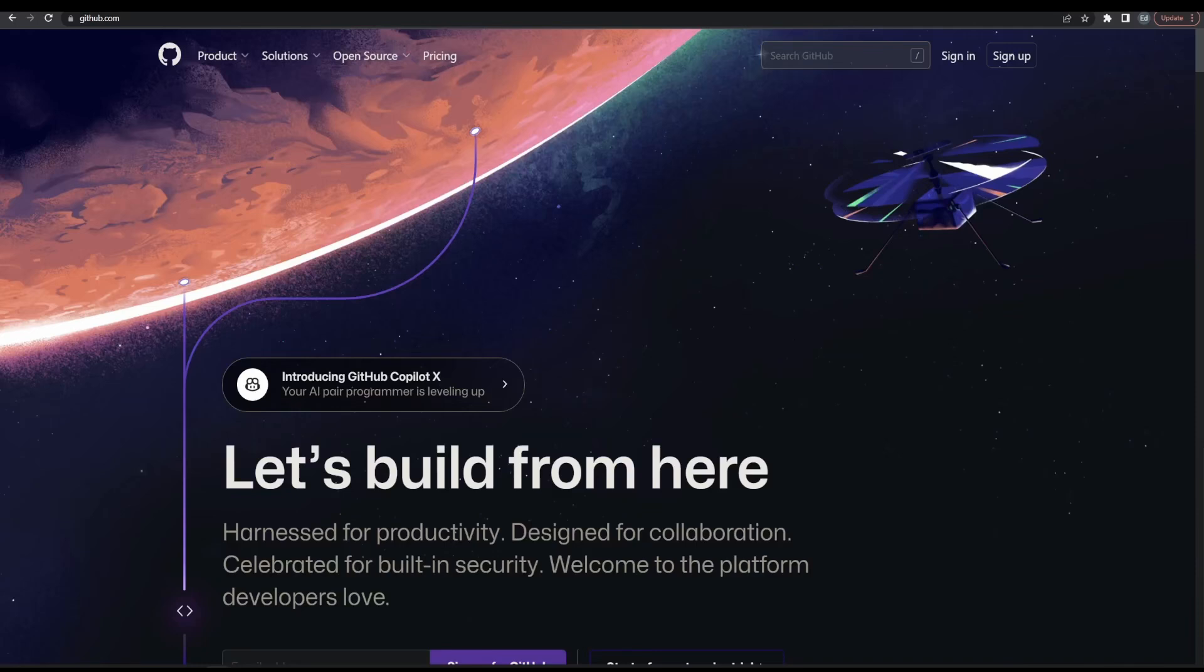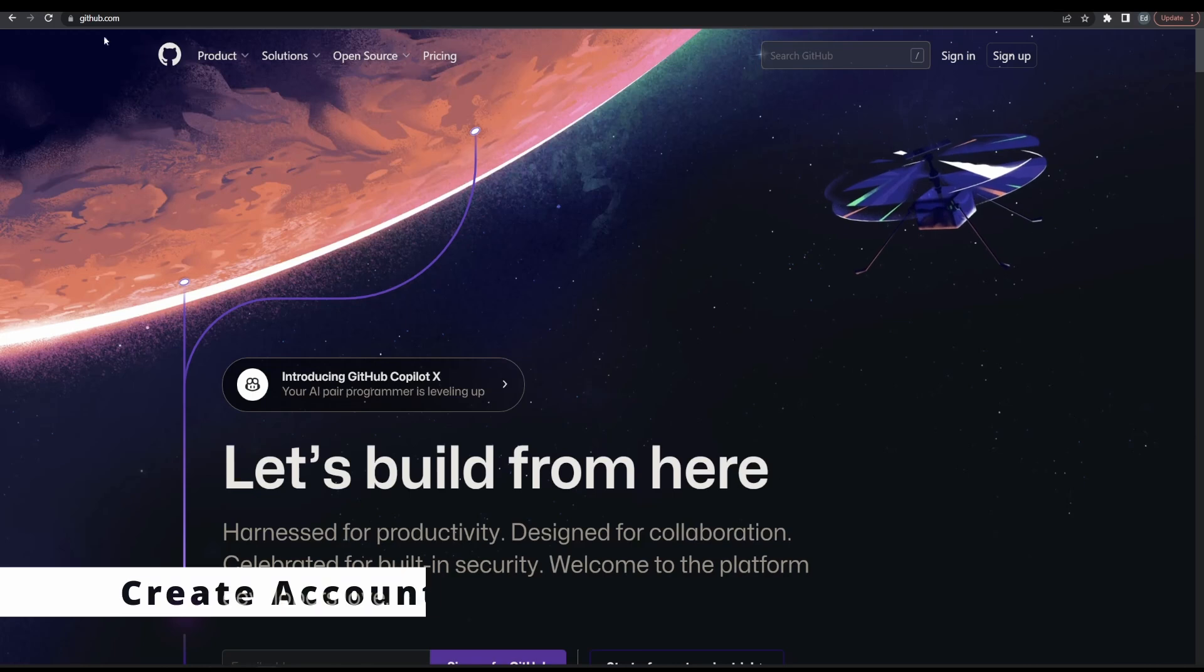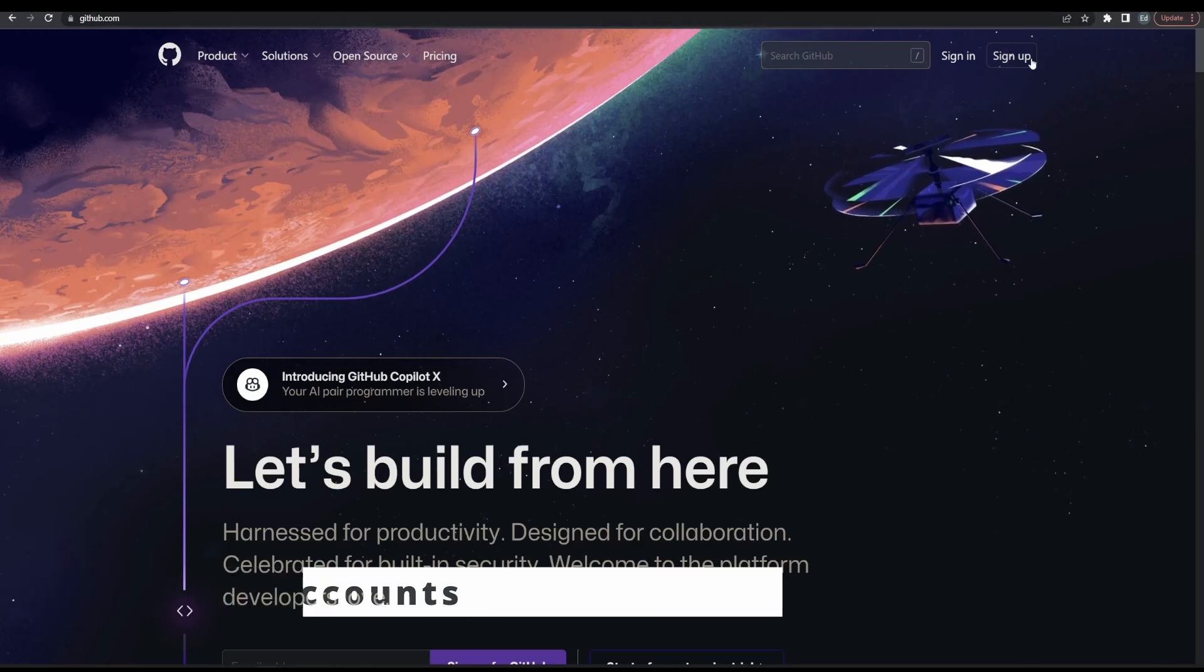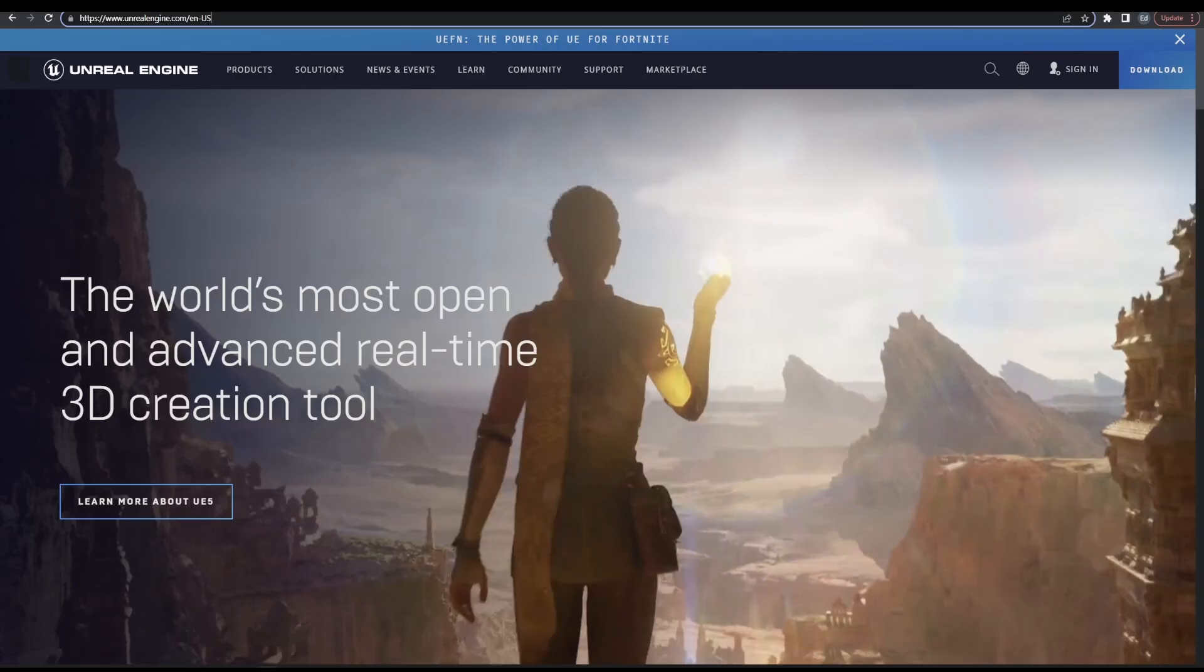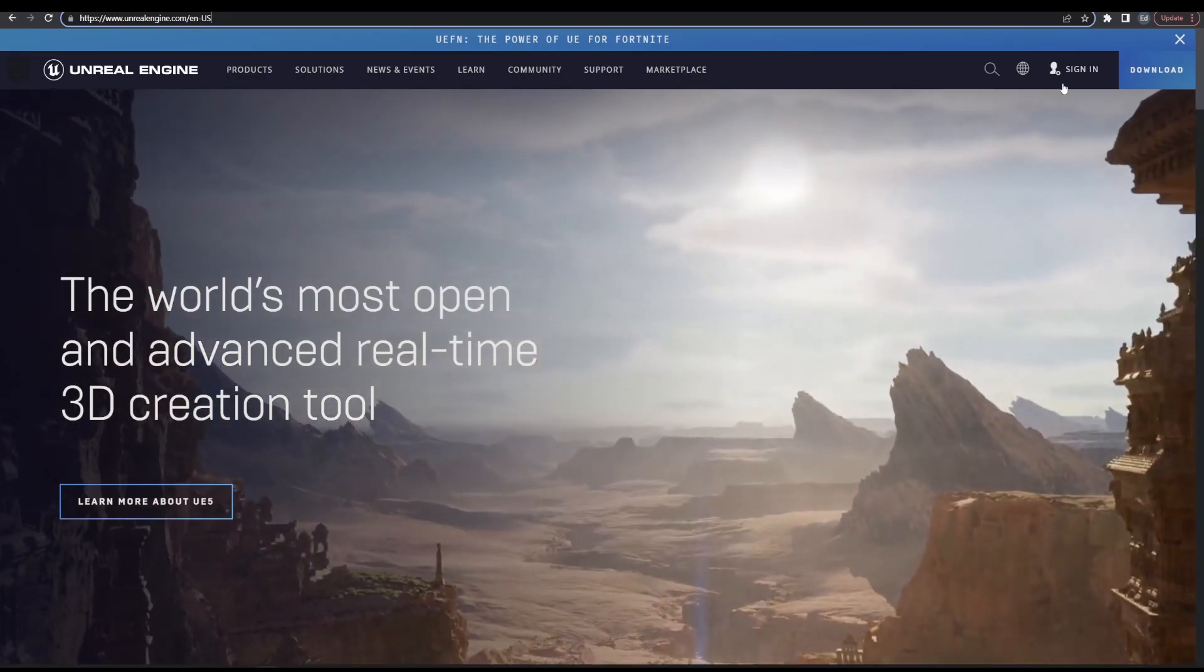Here is a quick guide on how to get geometry node hair into Unreal Engine 5. First, register an account on GitHub and Unreal Engine websites.